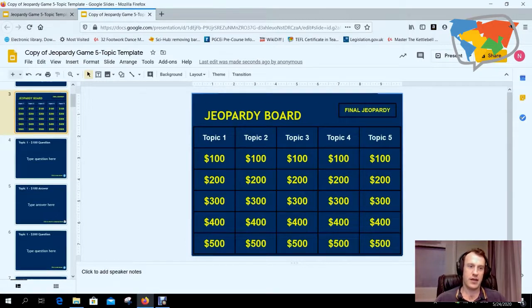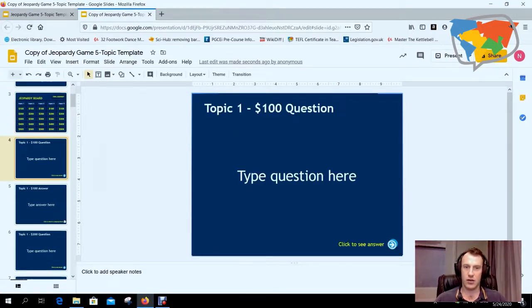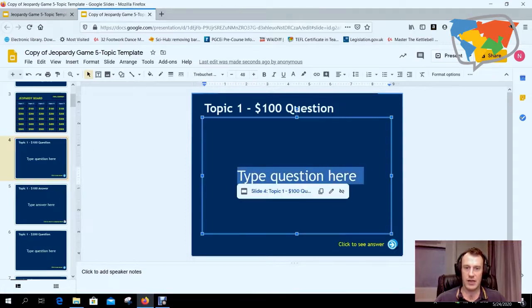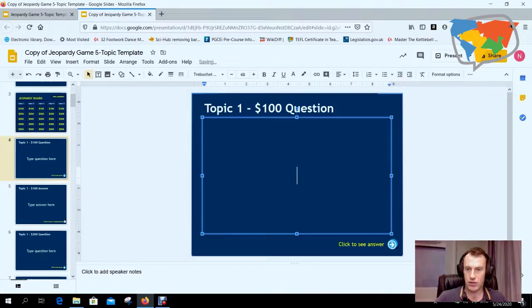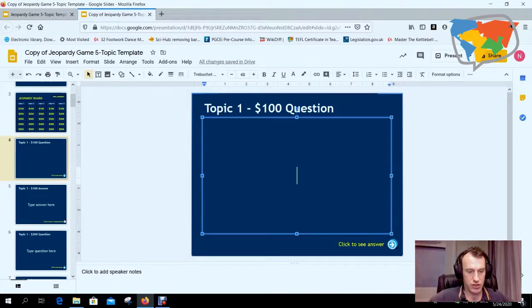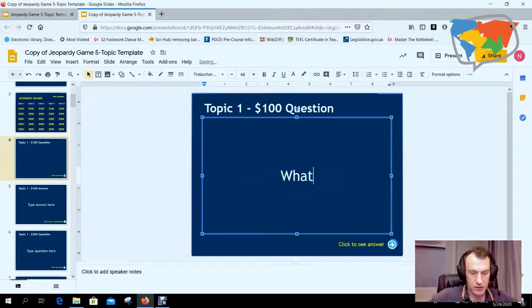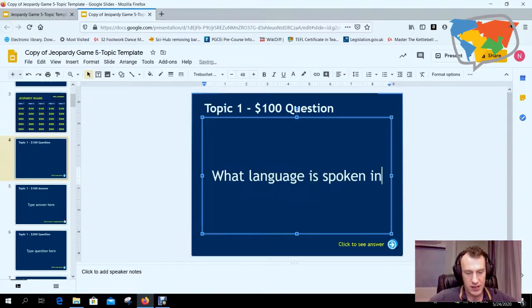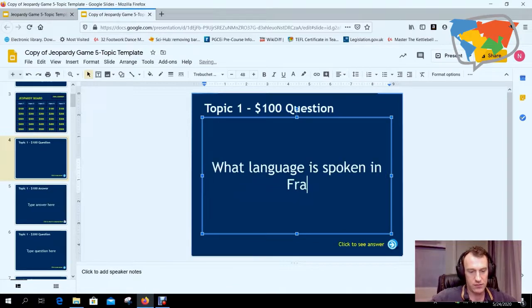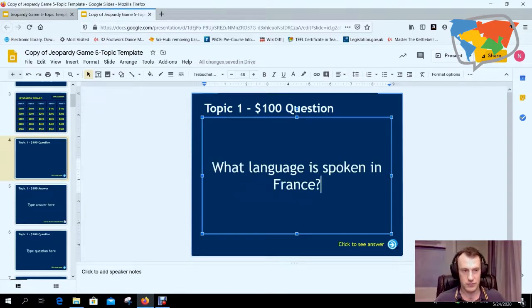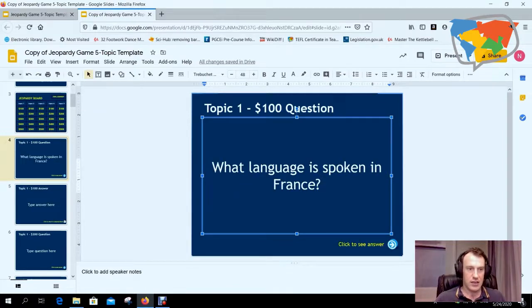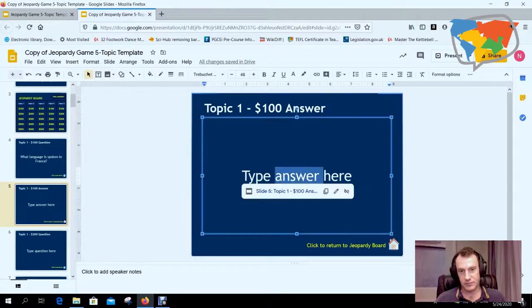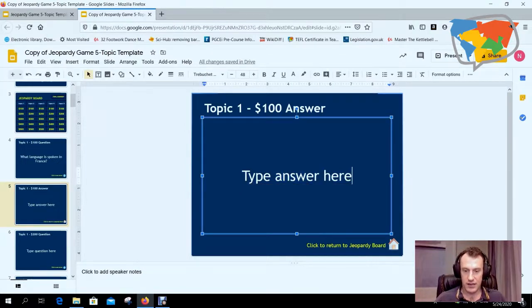We simply click on Topic 1, $100 question, and we're just going to write a quick question here. We'll just say 'What language is spoken in France?' Okay, and then here, the $100 answer. And the answer is obviously French.